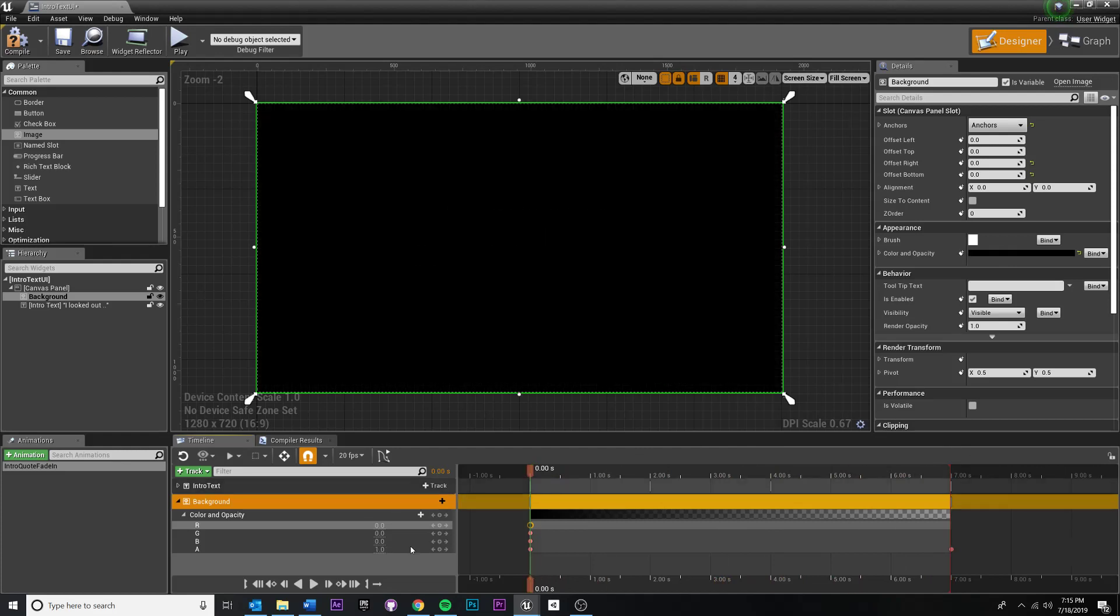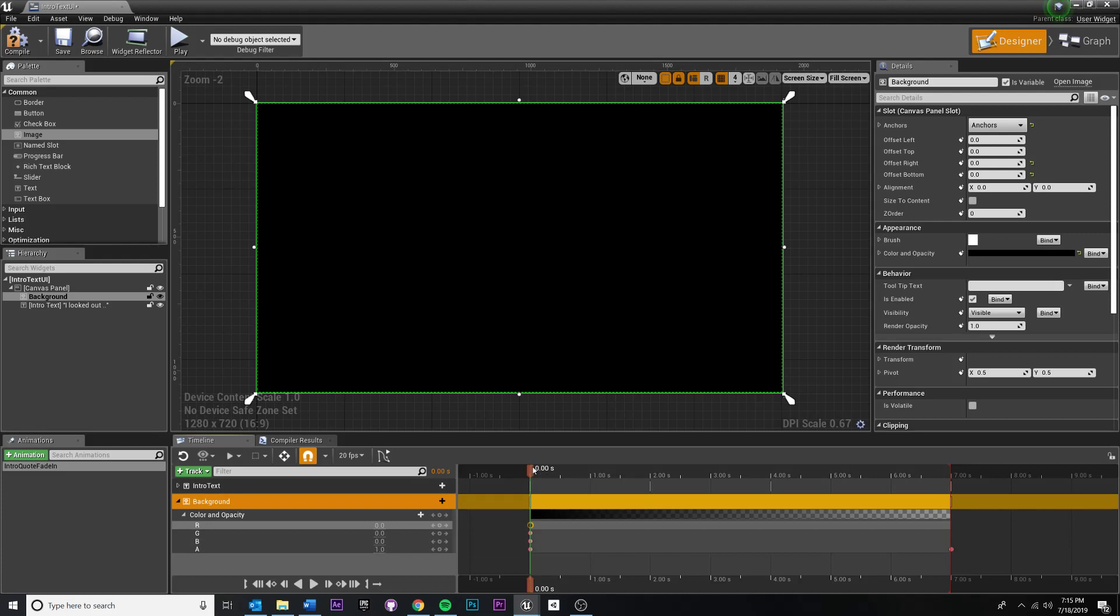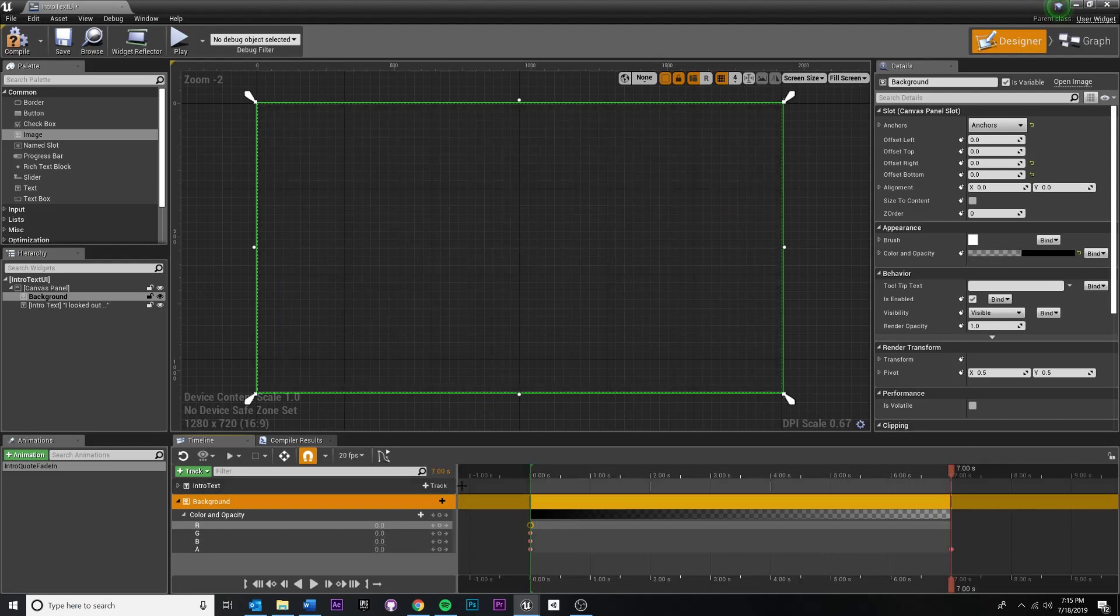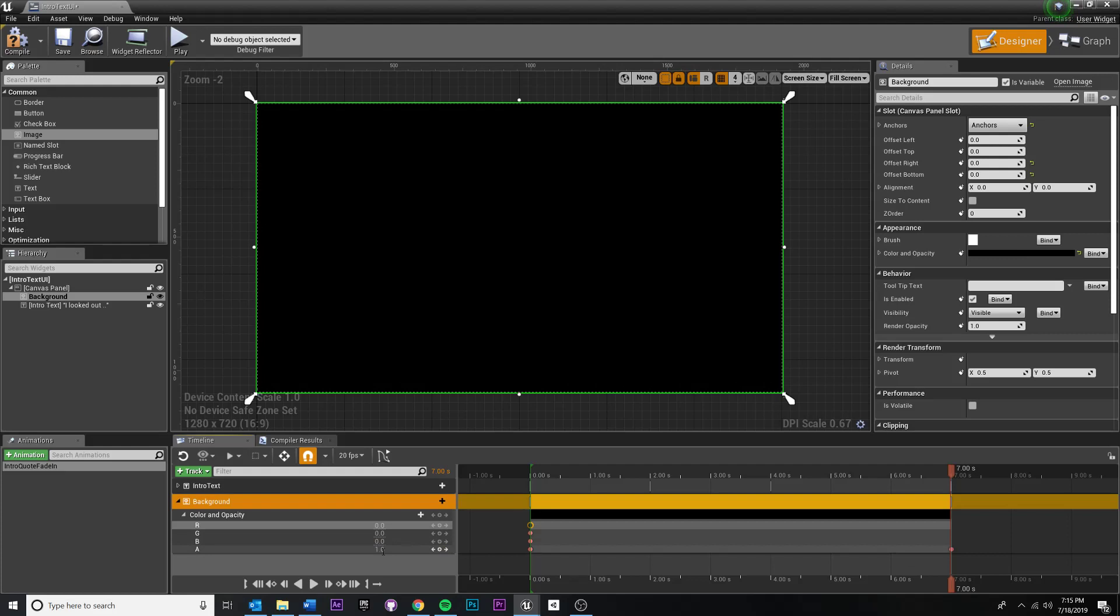I want to hold the value of my background, this opacity one, the entire time, right? So I want it to be alpha one. At seven seconds, I still want it to be opacity one. So I'm going to move the time marker to seven seconds, hit one.